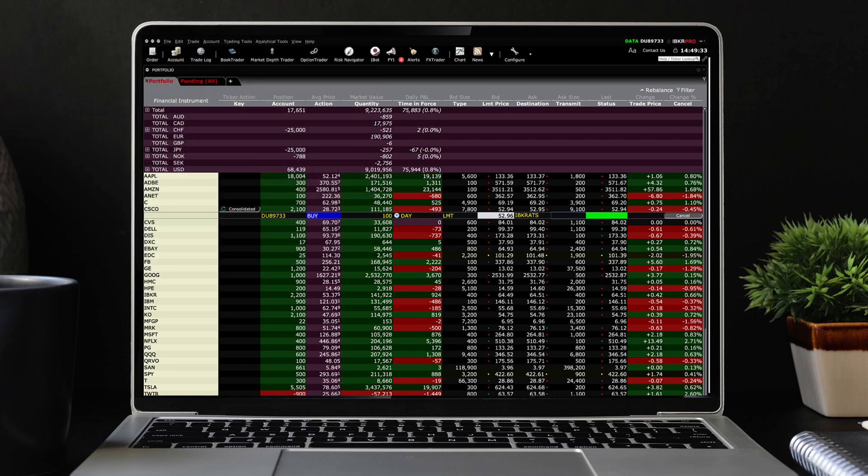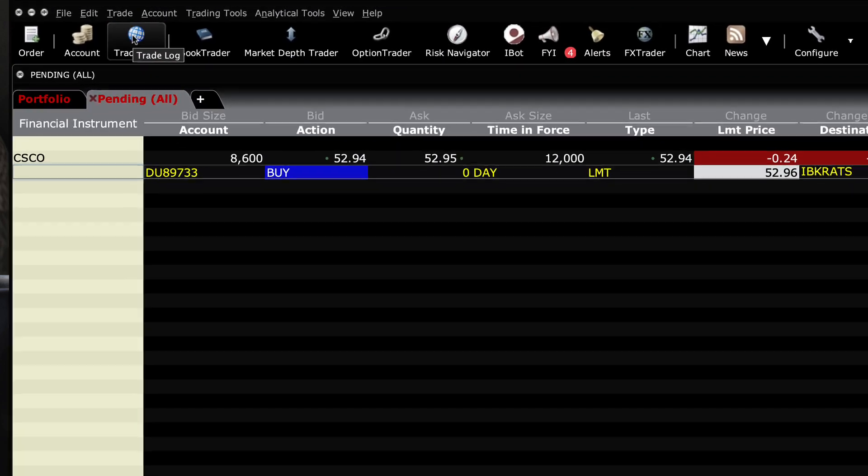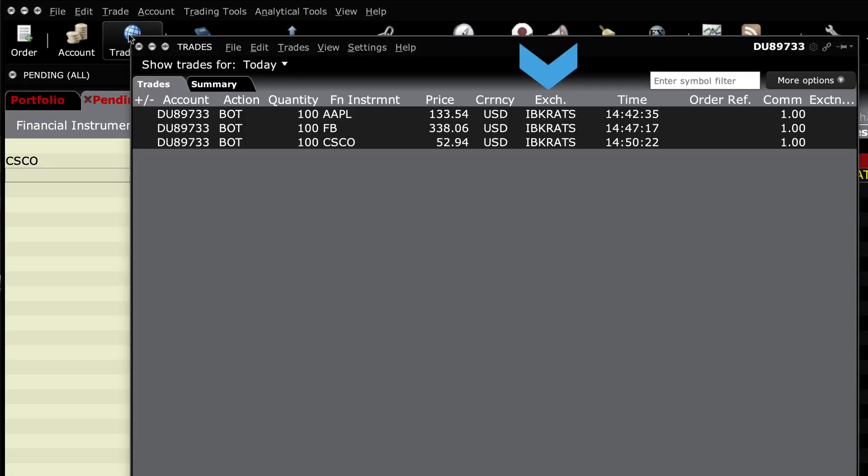Classic TWS users can verify that their order was filled on IBKR ATS by looking in the exchange column in the trade log.